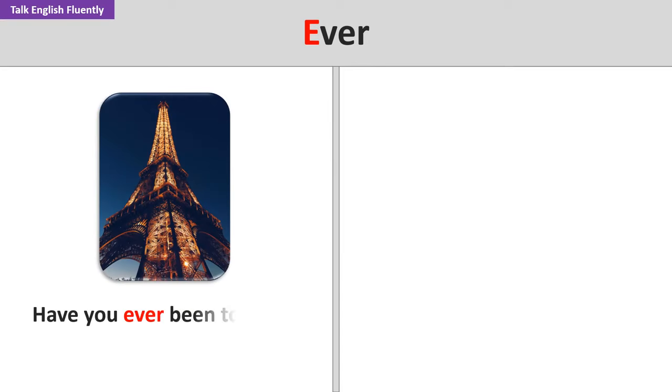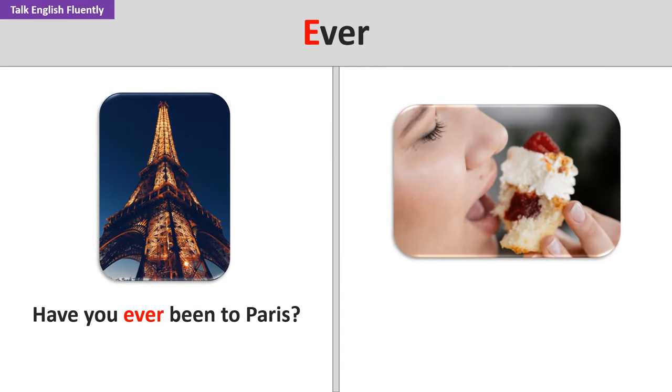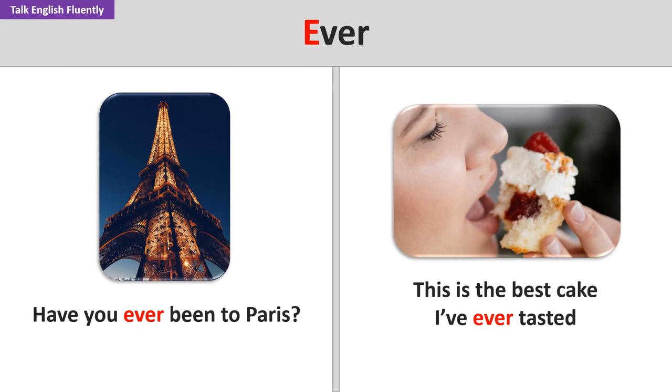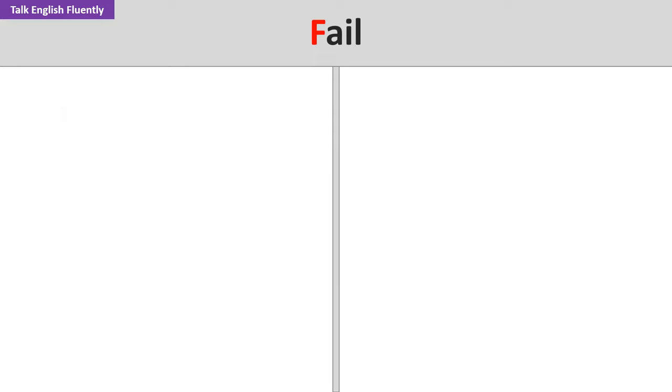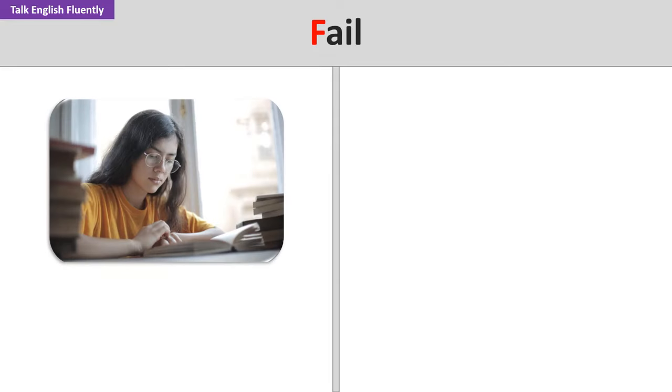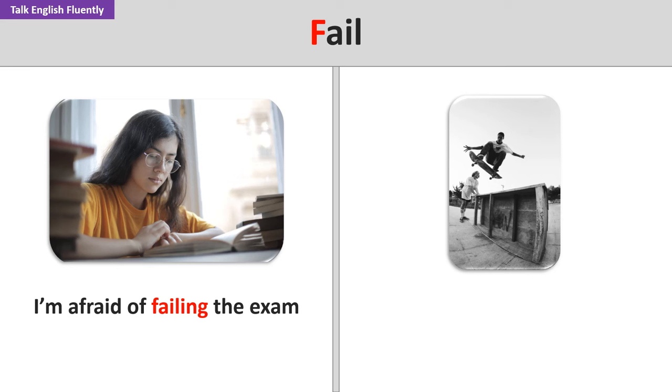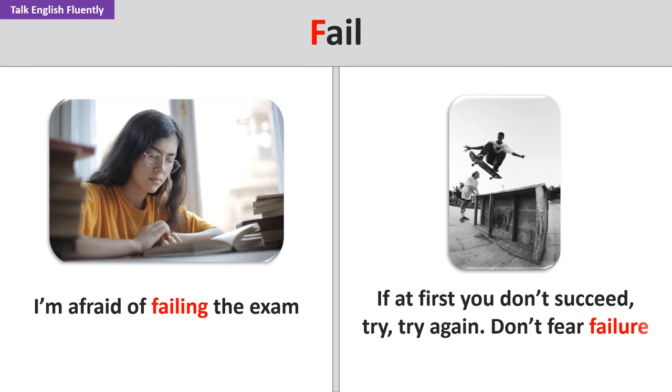Ever. Have you ever been to Paris? This is the best cake I've ever tasted. Fail. I'm afraid of failing the exam. If at first you don't succeed, try, try again. Don't fear failure.